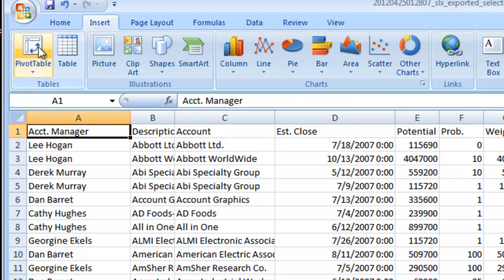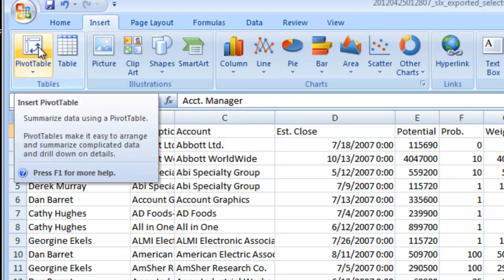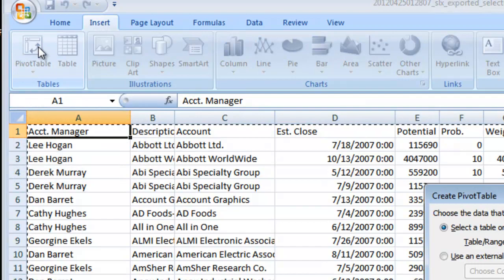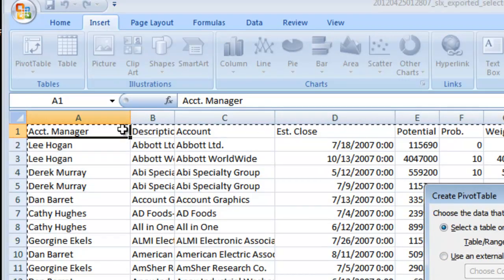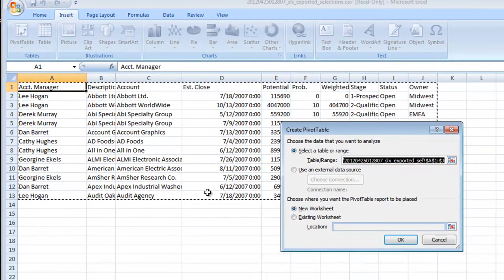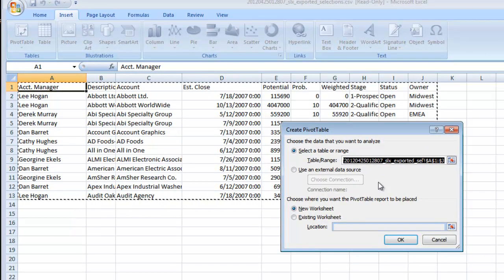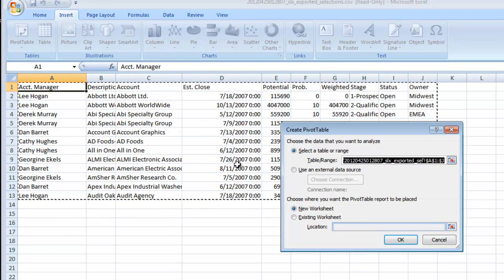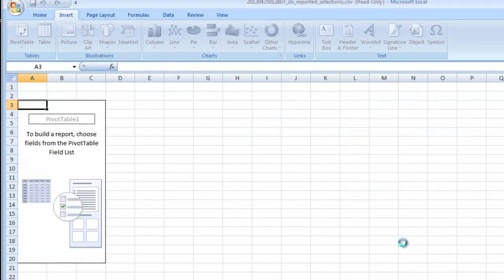You'll notice up in the right corner there's pivot table. If we click on the pivot table it highlights or puts a box around all the data that was in this particular worksheet. You can use that data or make the box smaller if you don't want to incorporate all the data and then just click OK.